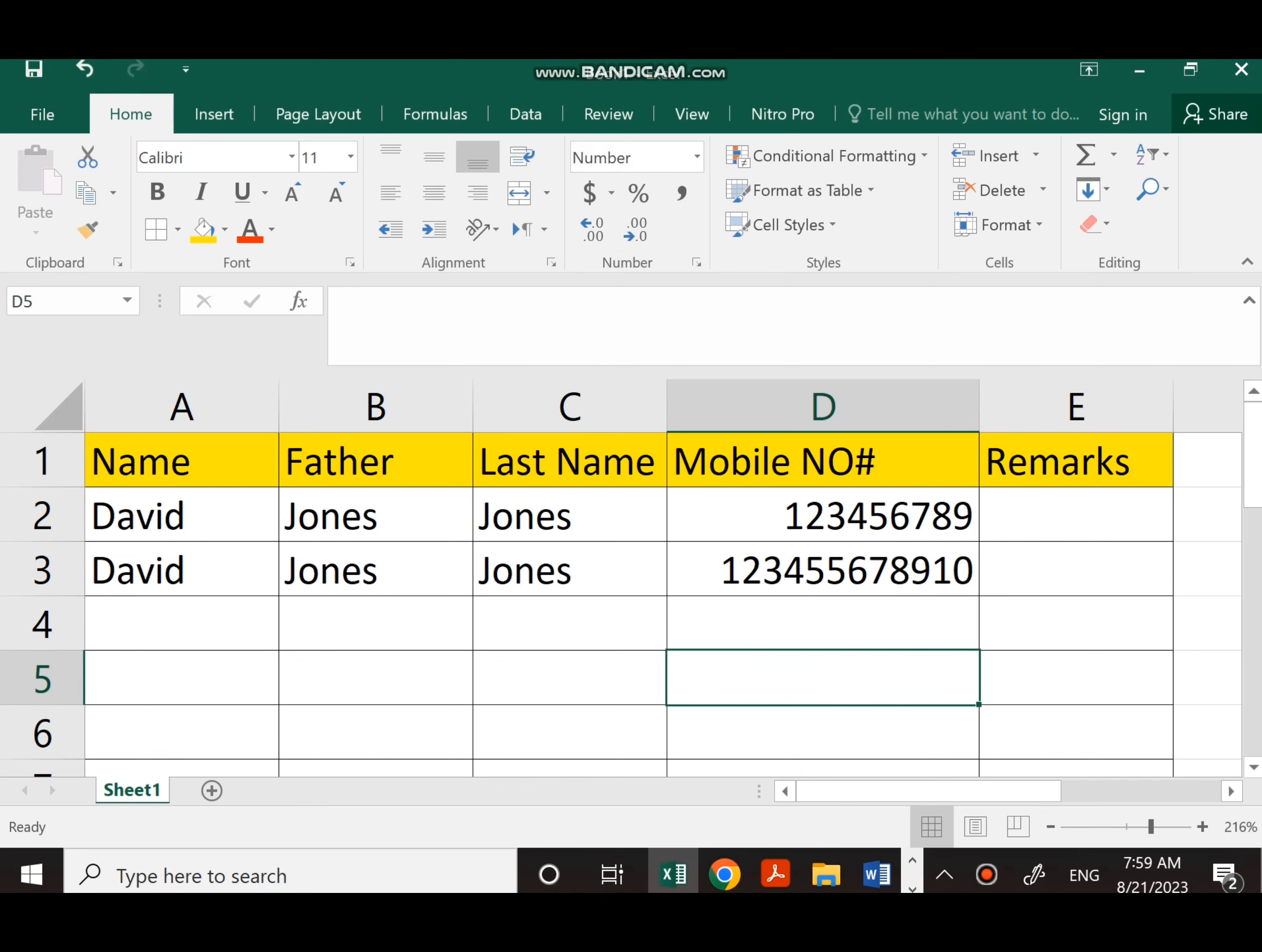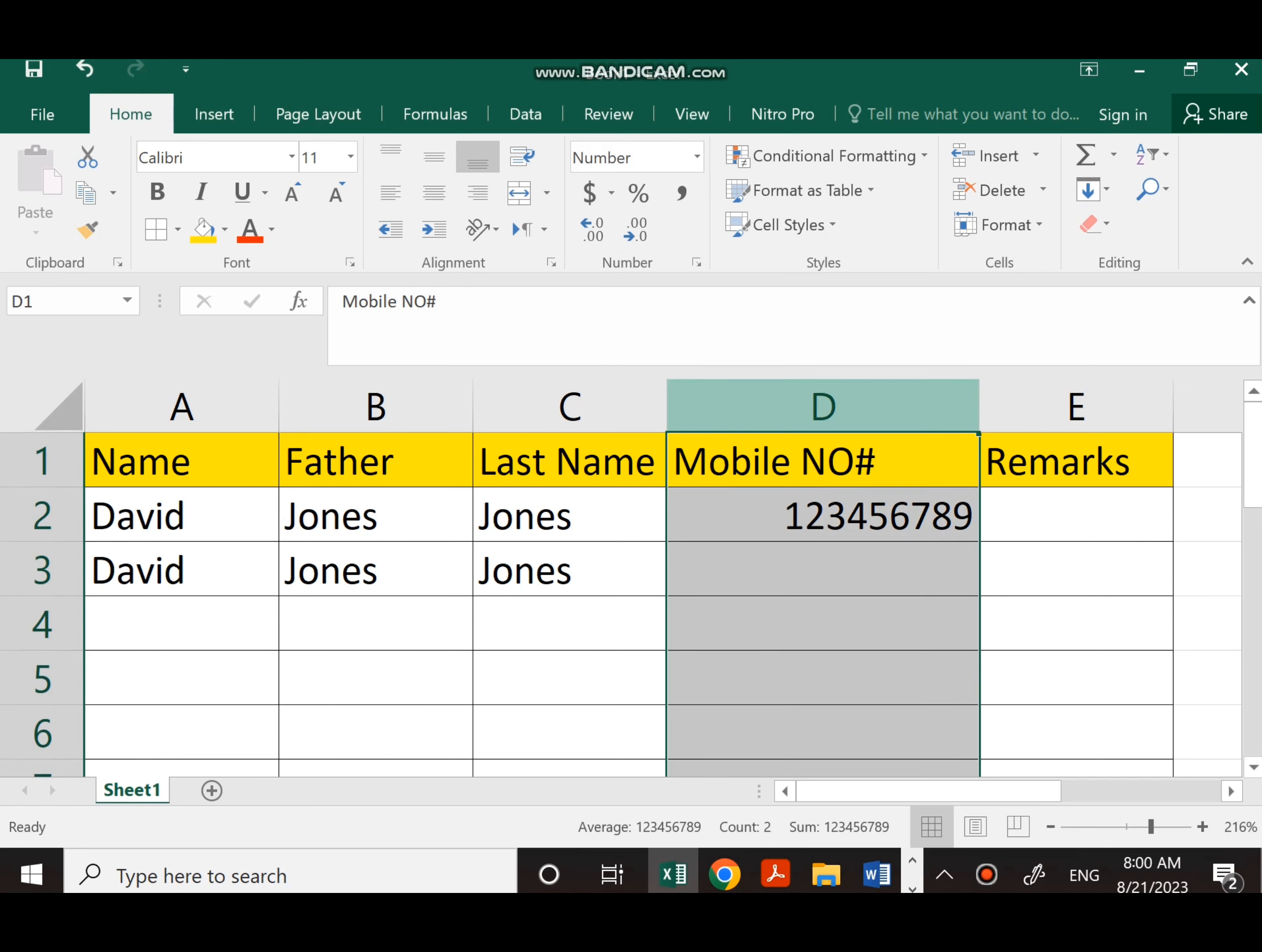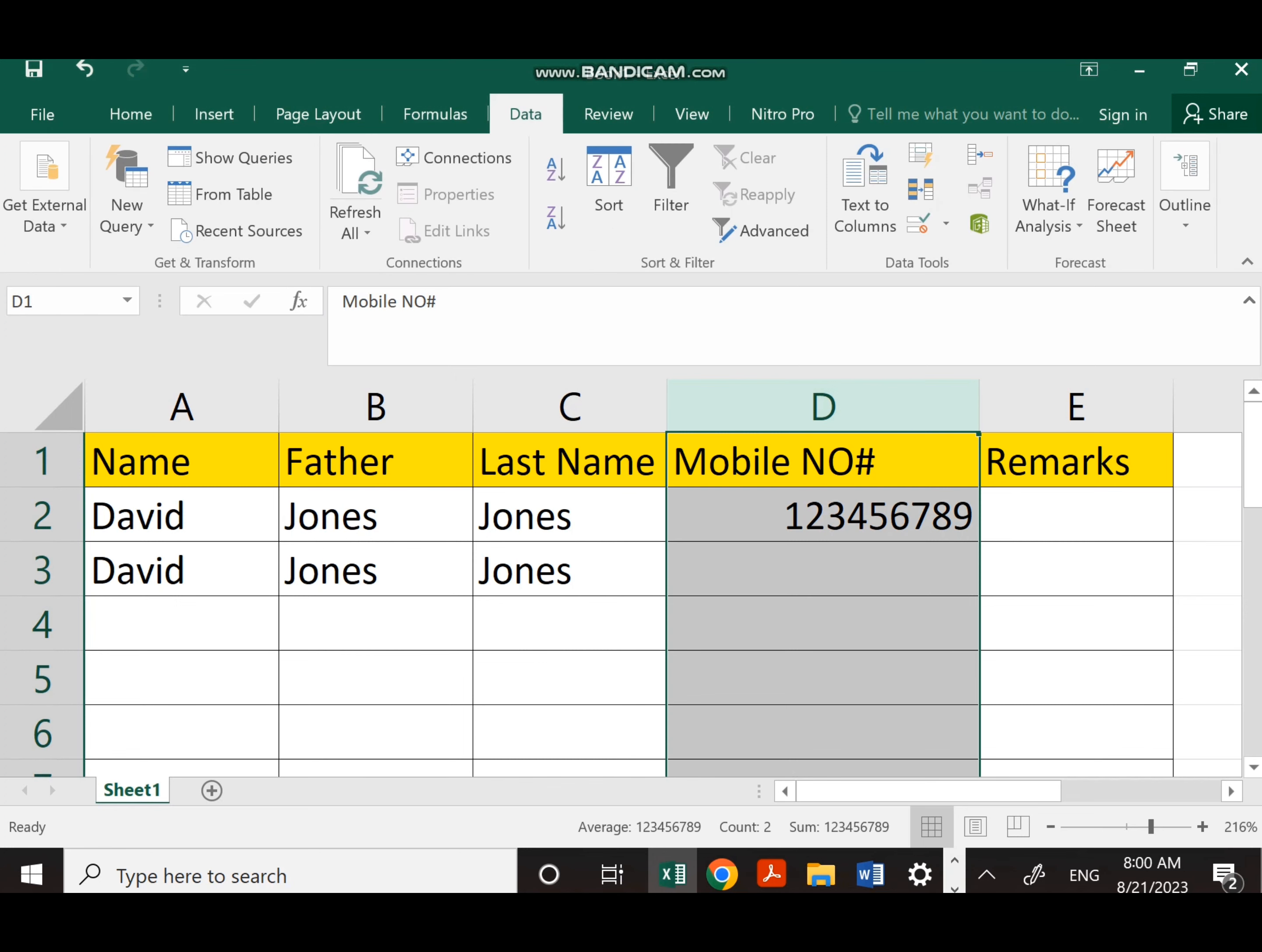So let's do it. First, I have to select this column of mobile numbers. Once I select it, I have to click on Data in the top area, and after selecting that, I have to click on Data Validation.